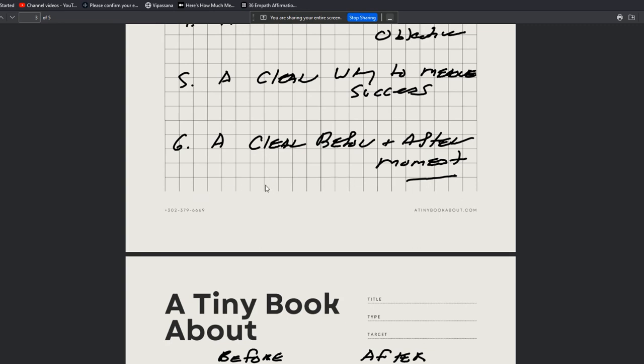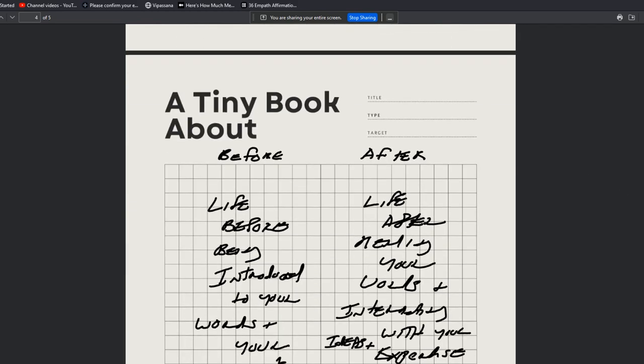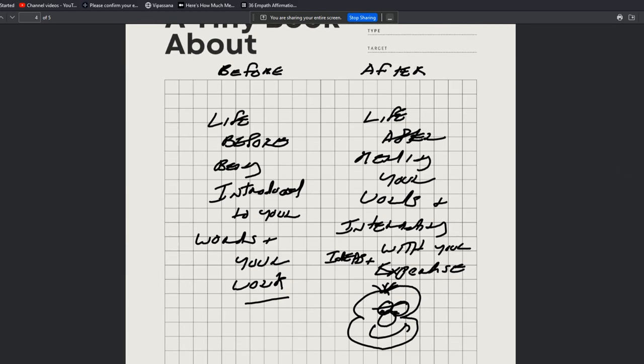Everything that happened in their lives before they worked with you, they read your book and they worked with your process—they were not a published author. They're after, after meeting you, engaging with your words, your work, et cetera, in this case mine, they are a published author. That's a pretty clear before and after moment.